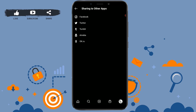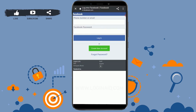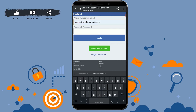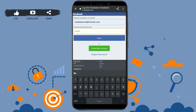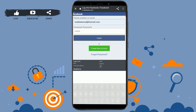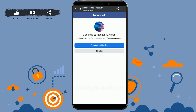Tap on Facebook. Now here you need to provide your Facebook account details — your email address and the password of your Facebook account. After filling in both text fields, tap on Login. Instagram would like to access your Facebook account — tap Continue.